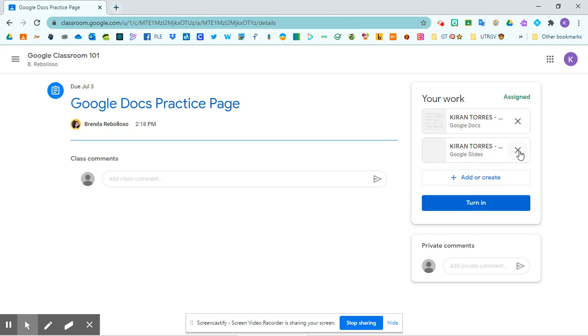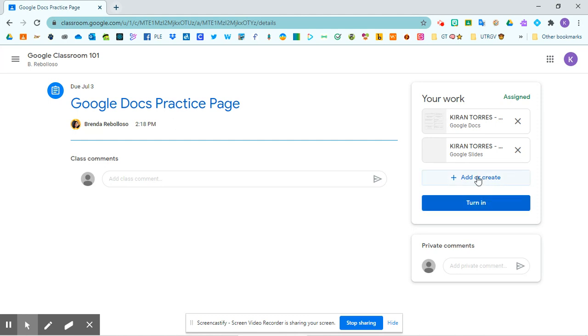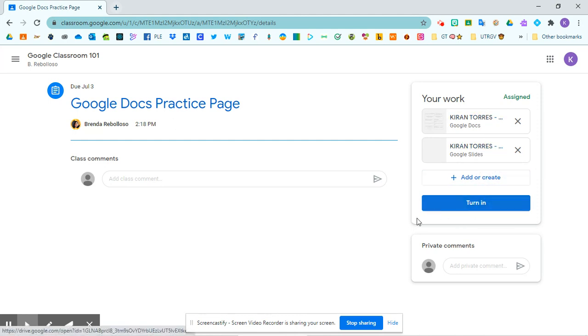Once I'm ready to turn in my work and I have completed both assignments, I can click turn in. If I'm not ready to turn it in, I can just leave it the way it is and come back to it another day.